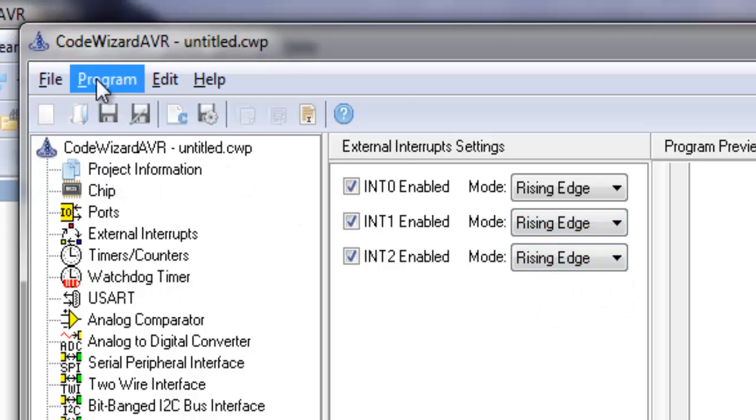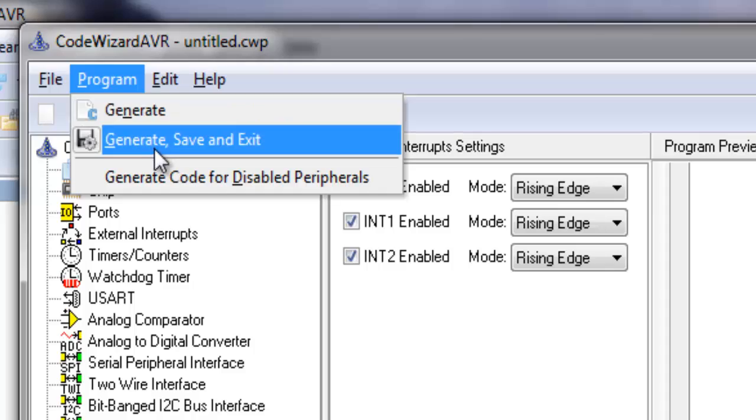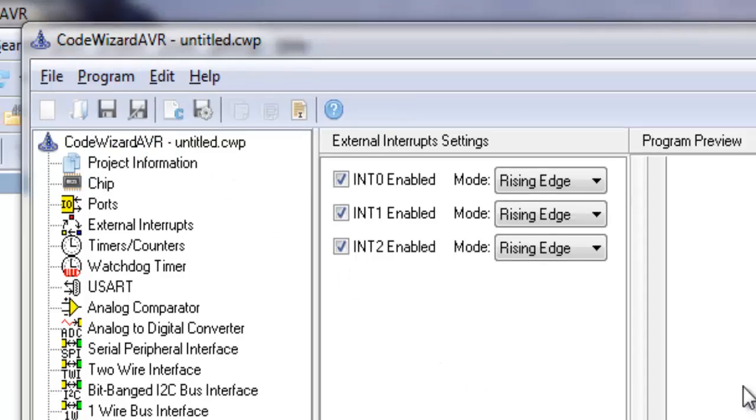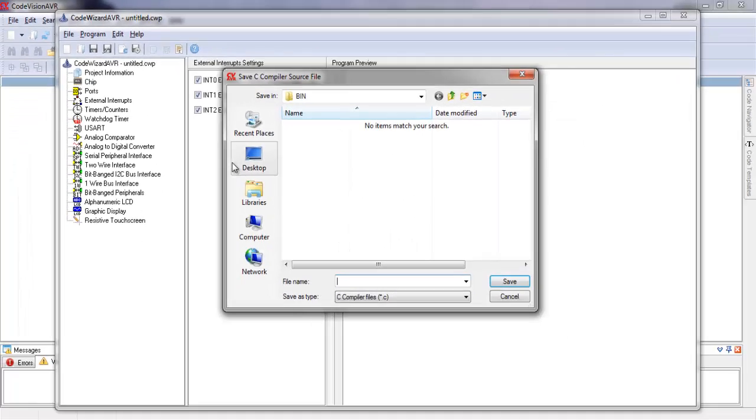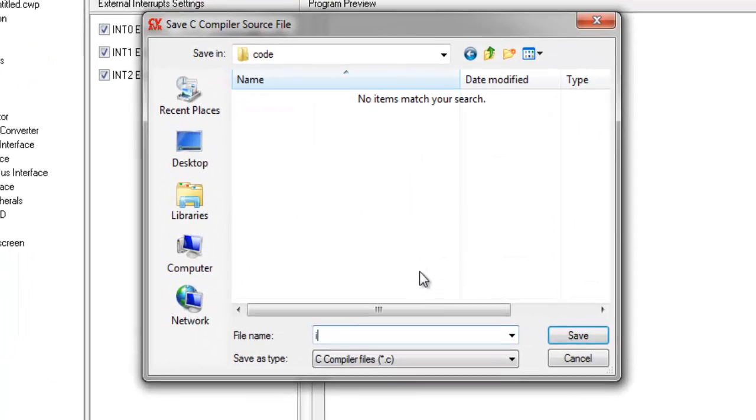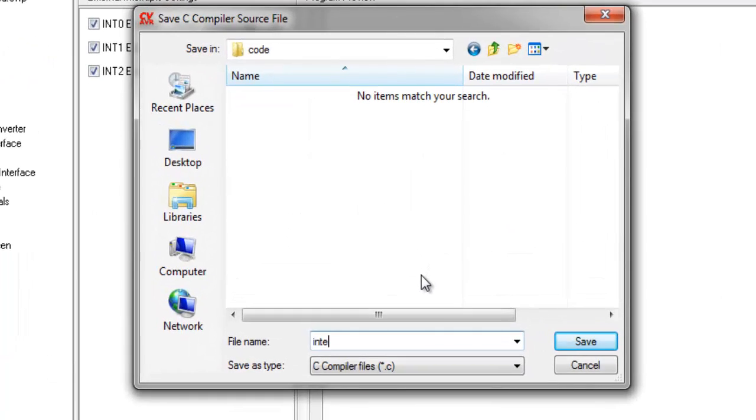Go to the program menu and click generate, save and exit. Save the files and begin to code.